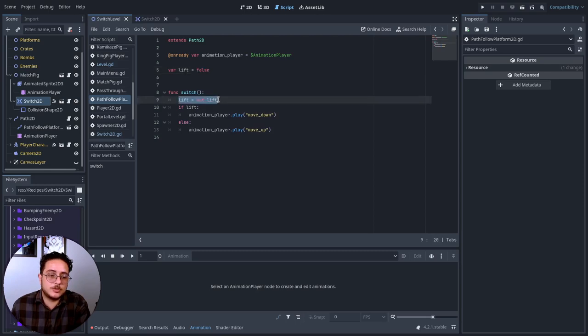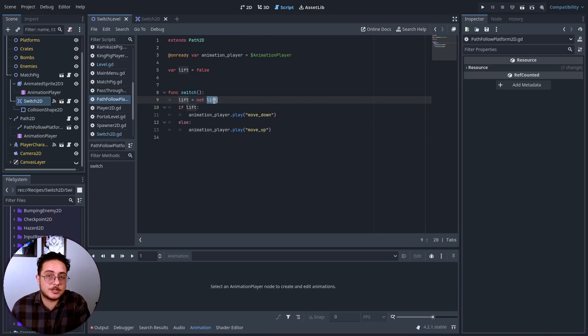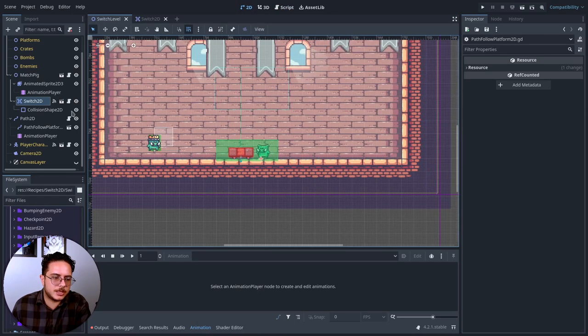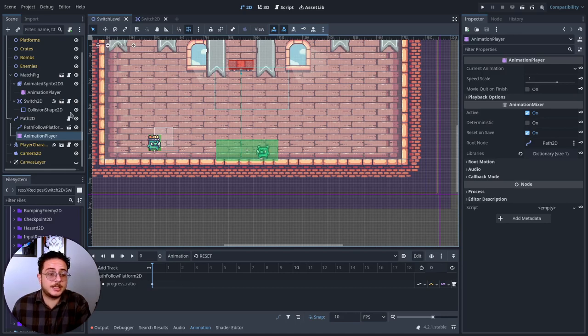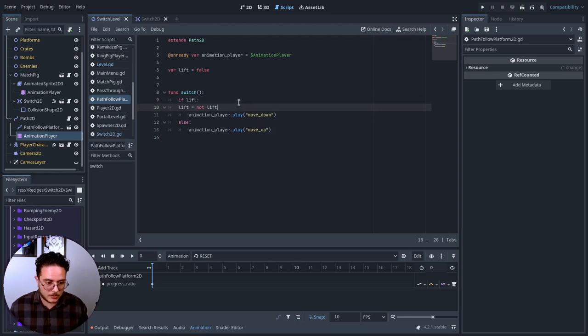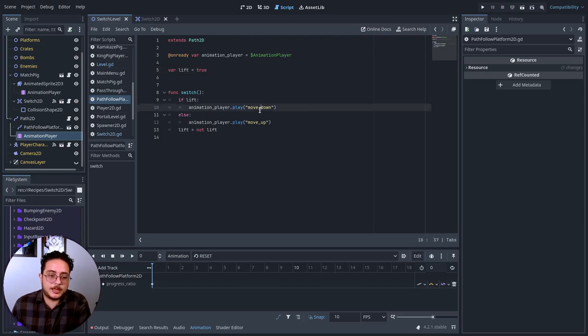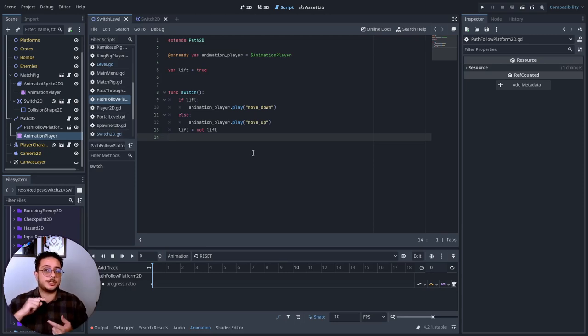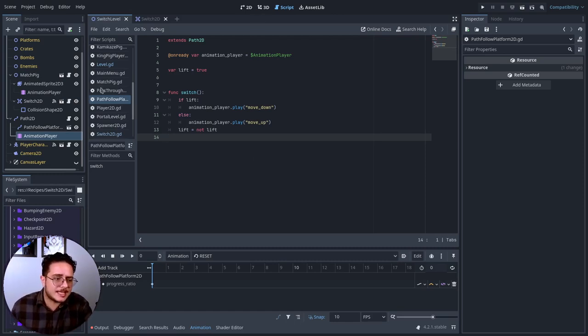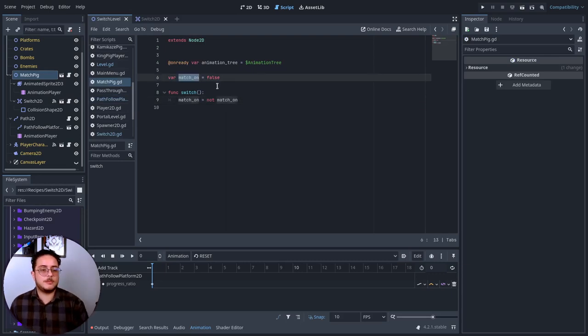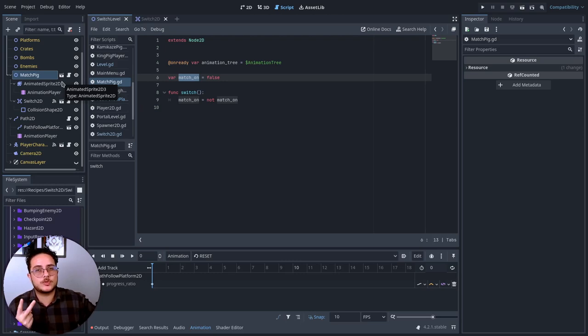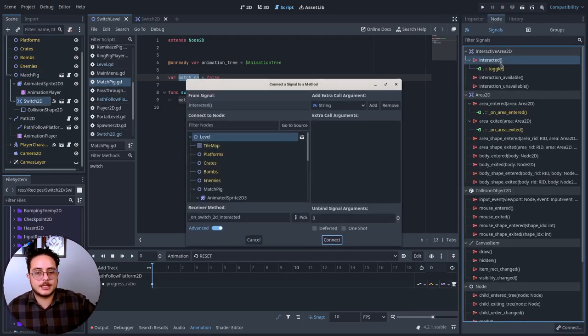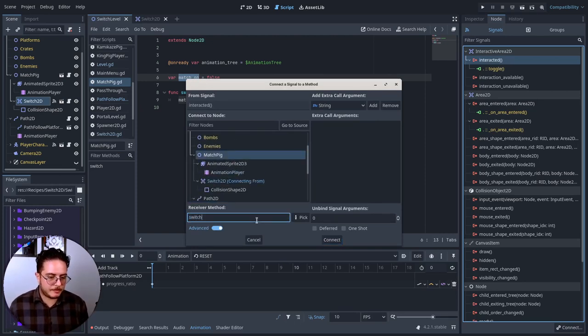Basically, I would set this target object path to be the path to the platform, which is this platform, right? I already set up this method. I have a lift variable that basically controls the state of the platform. Is the platform lift? It is not currently. So, it will toggle this state, basically setting it to the inverse of itself, the opposite of what it is currently. If it is true, it will become false. If it is false, it will become true. I think that it started lift. If it is lift, it will play the move down animation. Otherwise, it will play the move up animation. These are the two states. The two states in the switch will toggle this platform. The same thing happens with this match pig here. It has a match on variable that controls its own state. But, I don't want to create two switches. I will use this switch. Interacted method with this pig. Switch method.